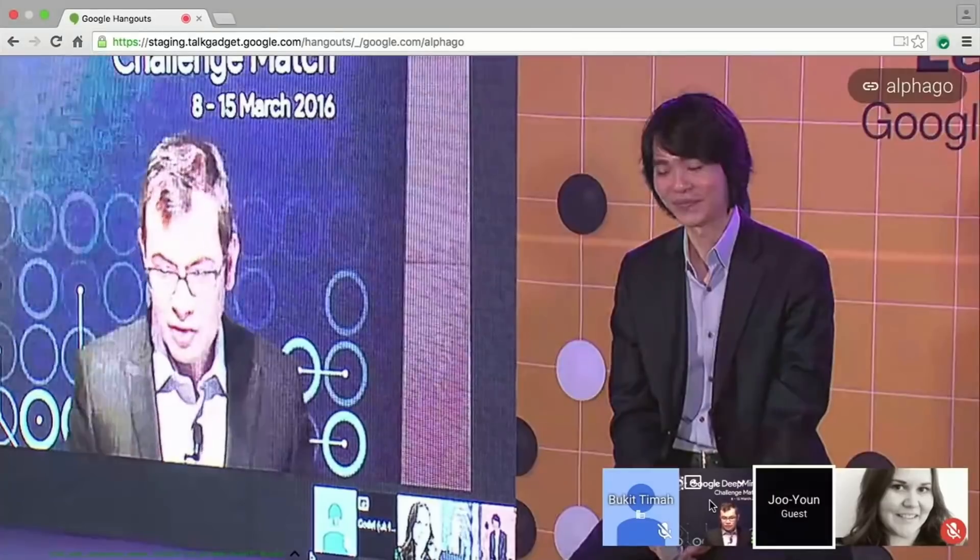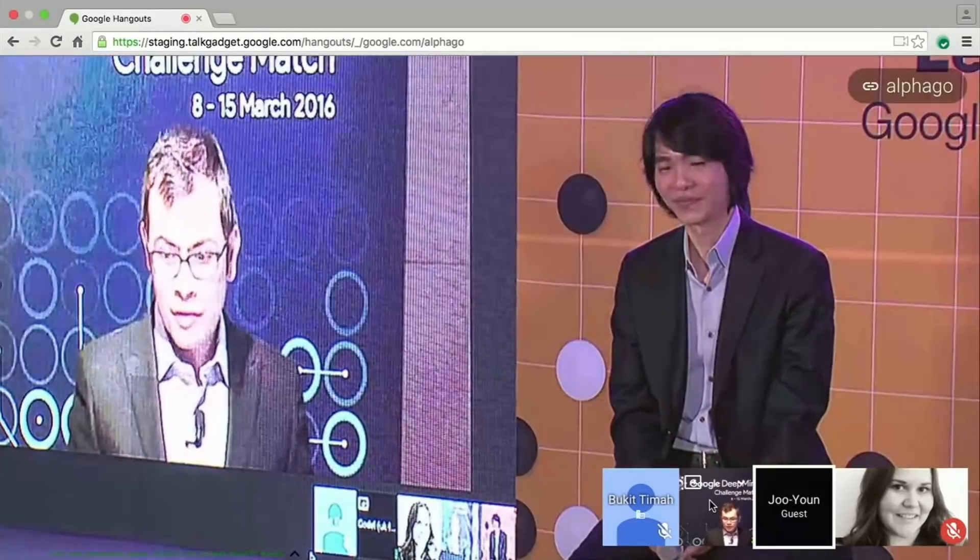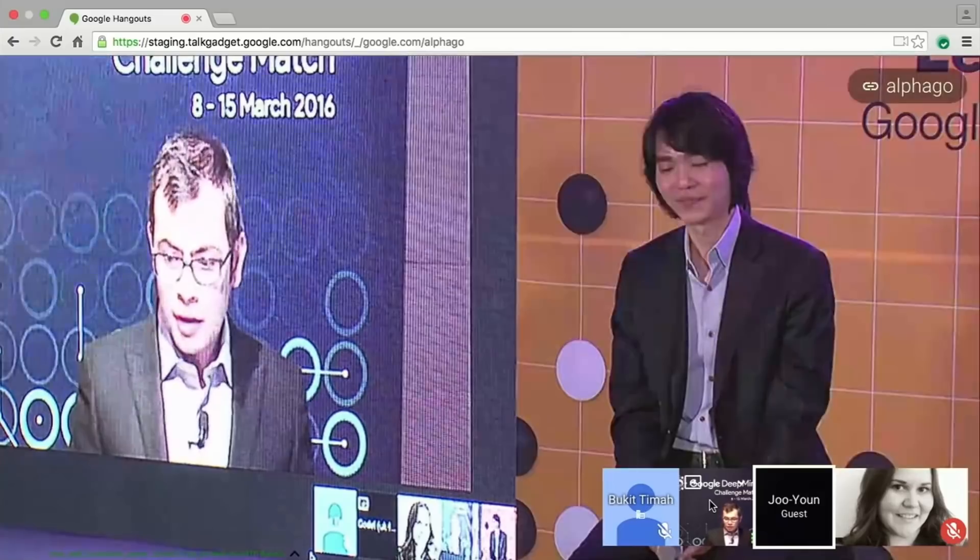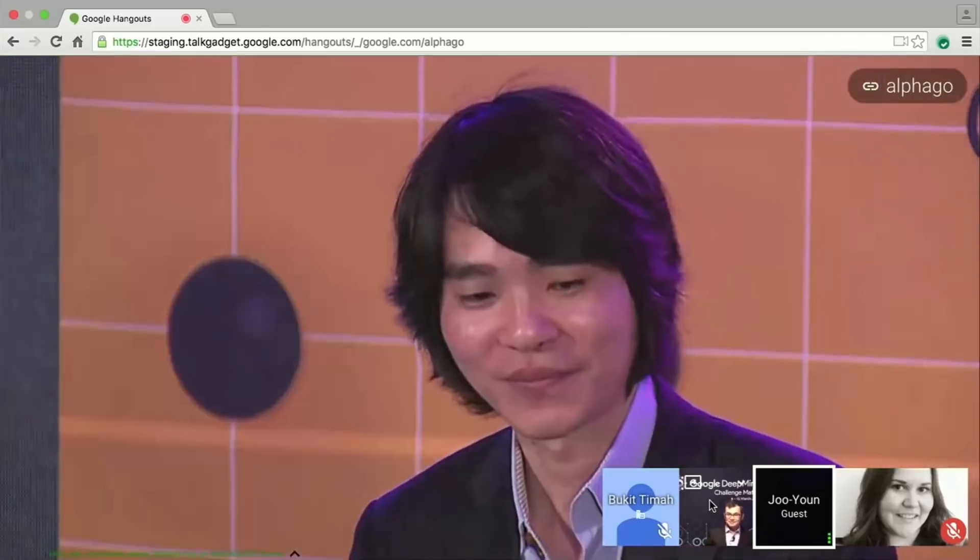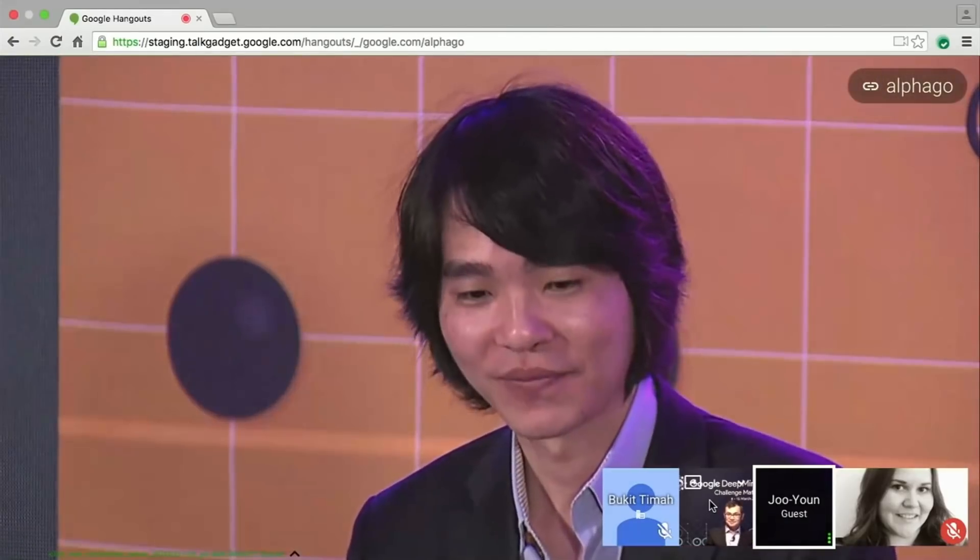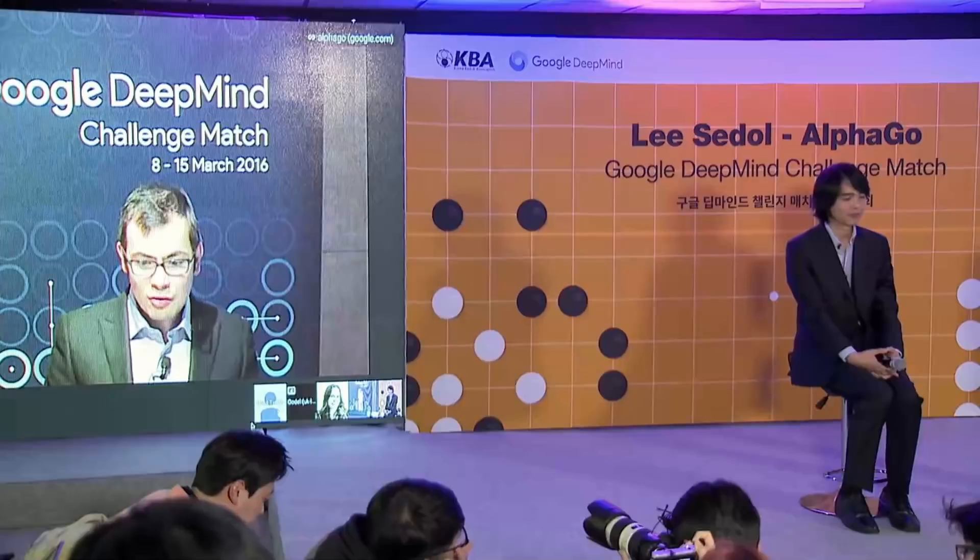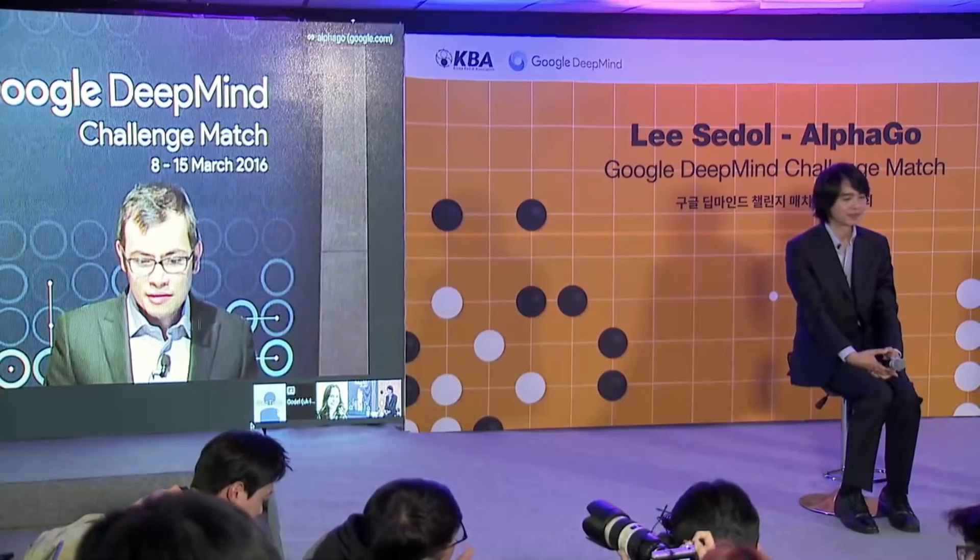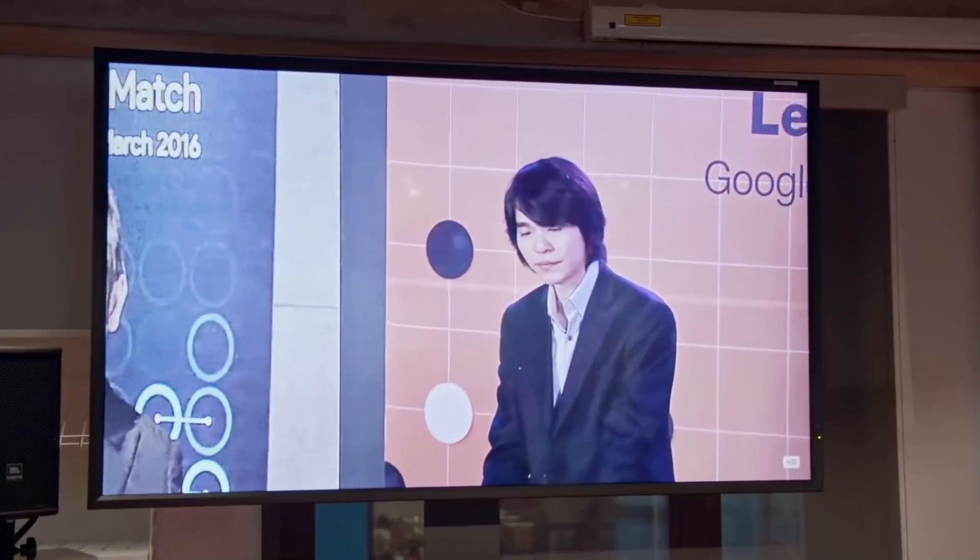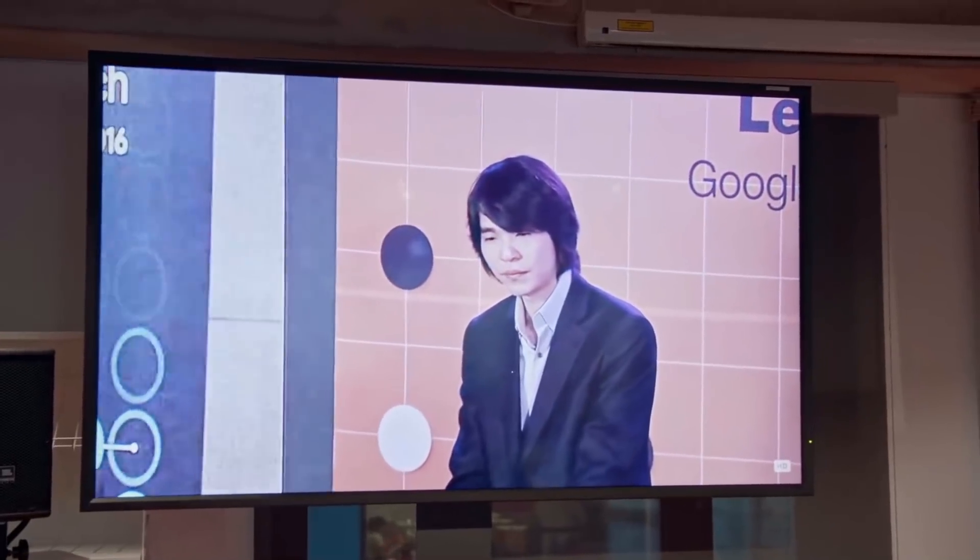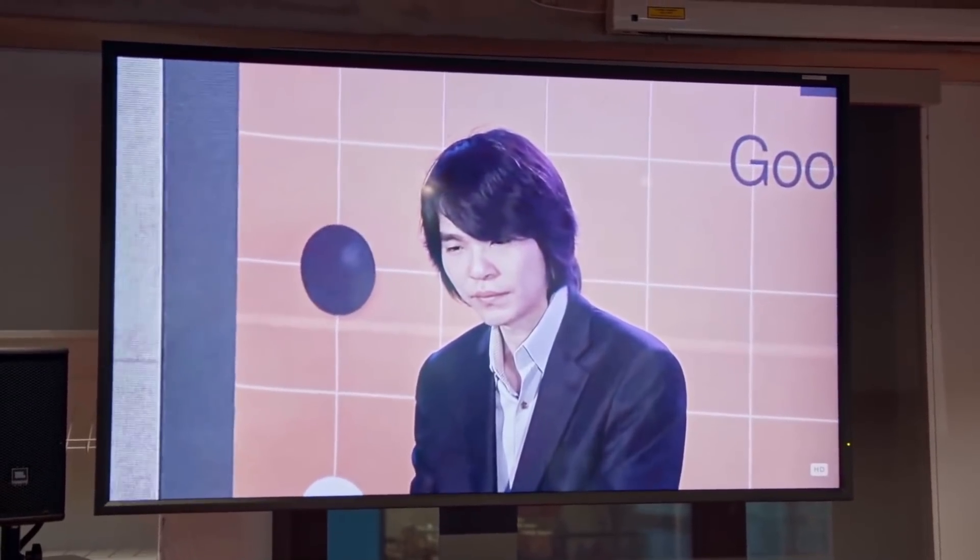AlphaZero just learned by playing itself, and it can play basically any game that you put the rules in for. Whatever rules you give it, literally read the rules, play the game, and be superhuman. For any game.